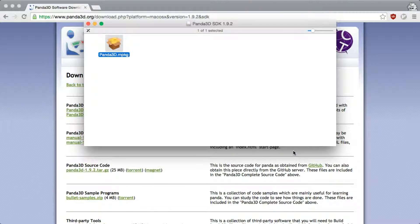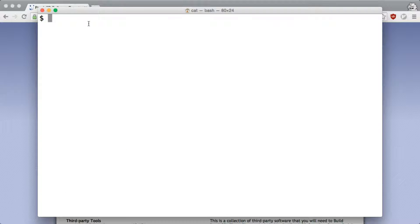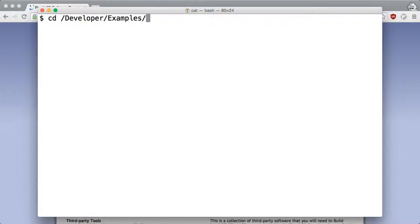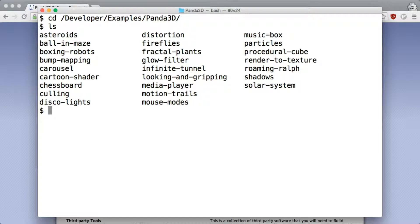Once it is all done, you can use a terminal to go to /developer/examples/panda3d and try out the games.